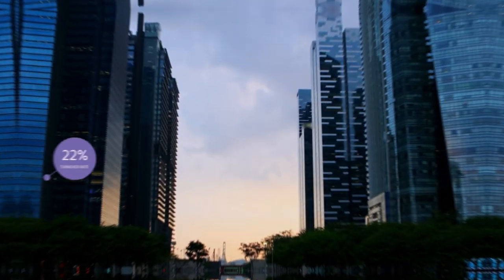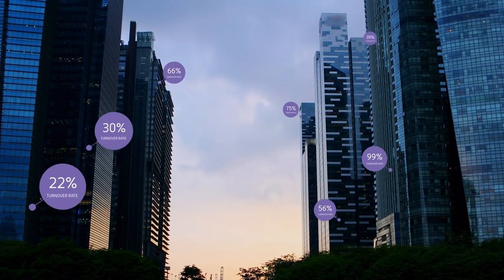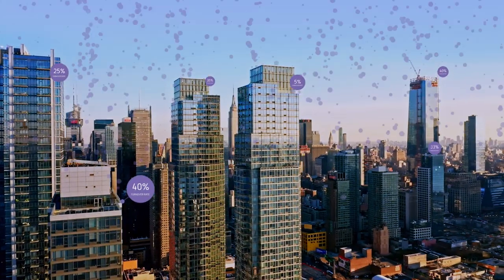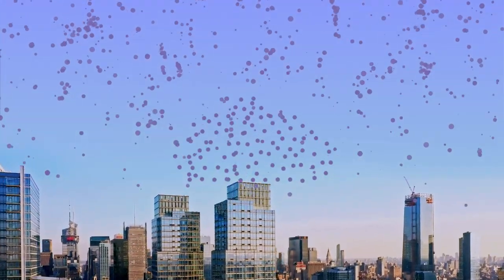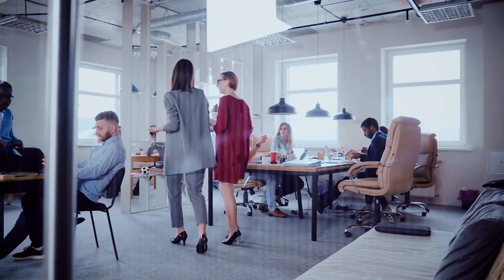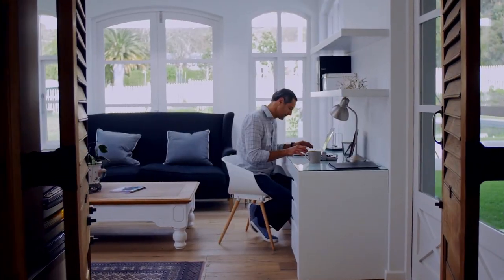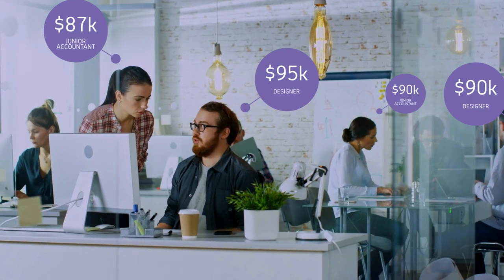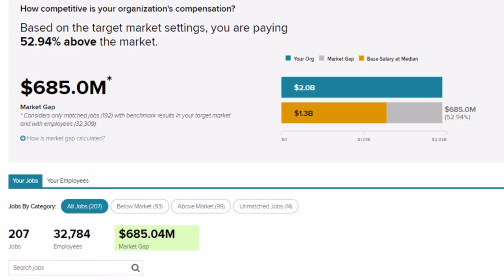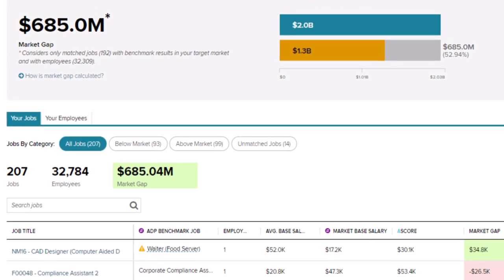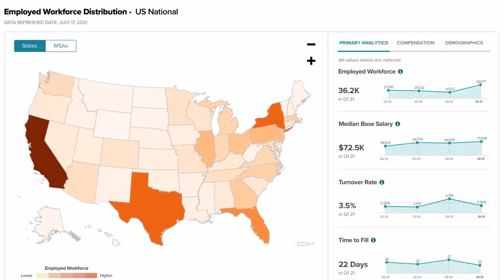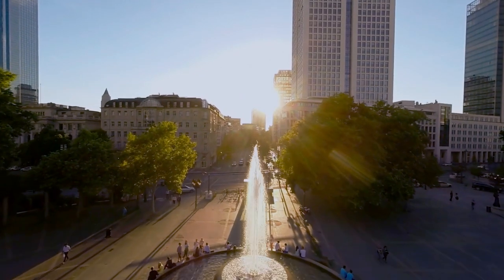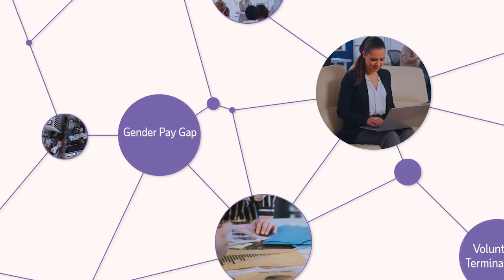Know where you stand against the competition with comparative data from over 90,000 other companies representing 30 million-plus employees. This database is the foundation of ADP's industry-leading benchmarks. Unlike survey-based data that is too often outdated by the time you get it, ADP's benchmarking data is regularly updated with real data that is both accurate and reliable.